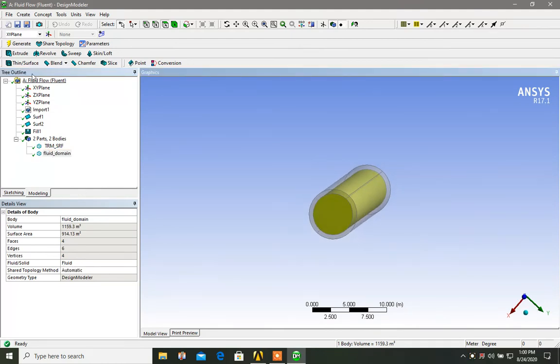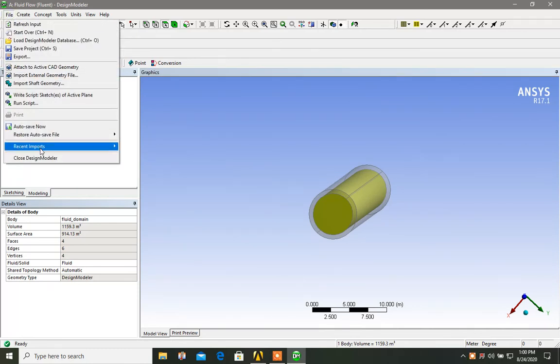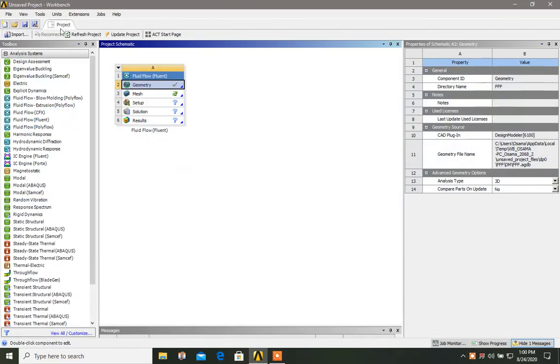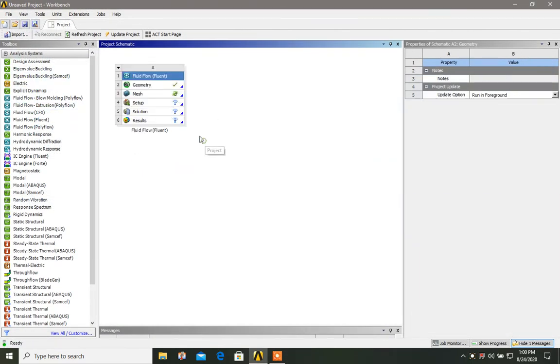Once you are done with this, you can close the design. And your geometry is complete. Now you can proceed to mesh and carry out the further analysis.